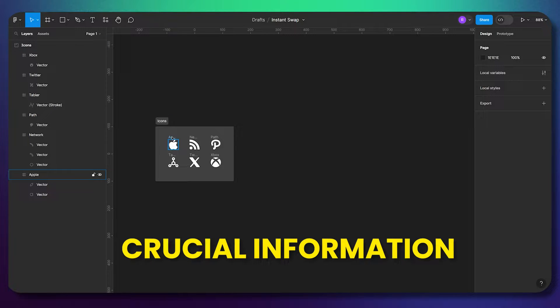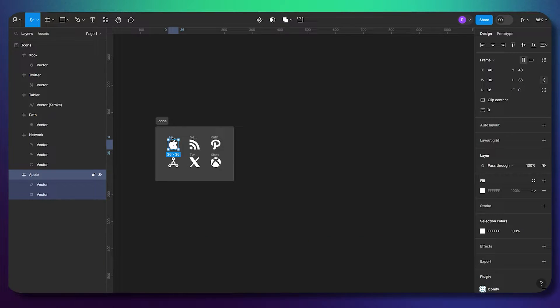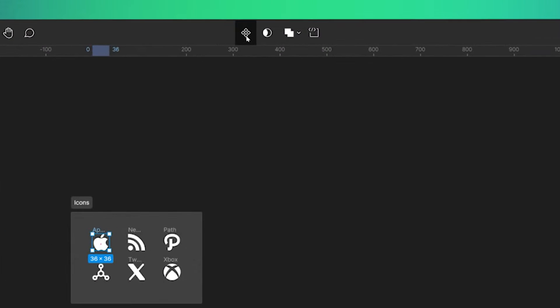First, you need to understand where to get all your icons. When you've added icons from the icon library or downloaded them somewhere, the next thing you must do is create them as components. Go through all your icons and create each one as a component.